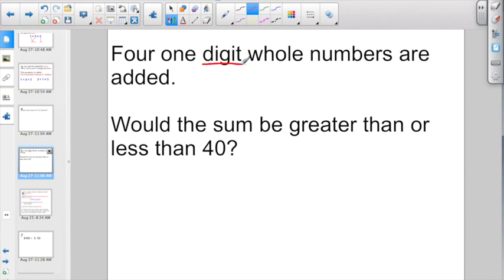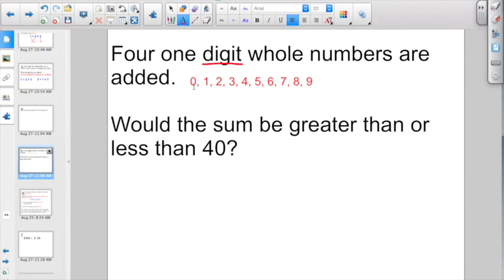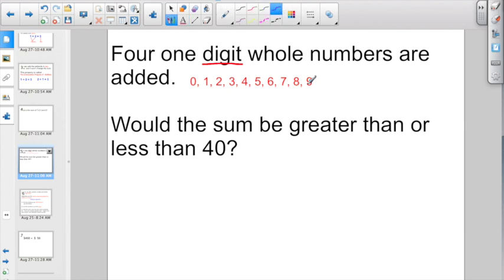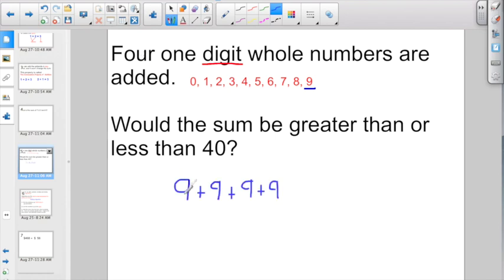Do you remember the digits? Our digits in order are 0, 1, 2, 3, 4, 5, 6, 7, 8, and 9. That still doesn't really help us figure out if the sum would be greater than or less than 40. But let's think more: what is the single greatest digit? The greatest digit is 9. So what if we used 9 for all four of those digits? We'd have 9 plus 9 plus 9 plus 9. There is no digit larger than 9, so whatever this equals has to be the biggest possible answer.